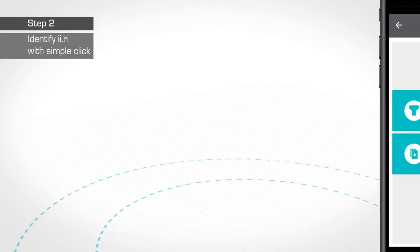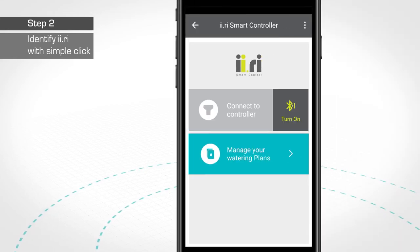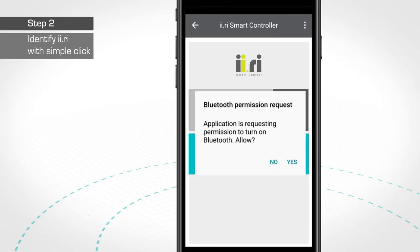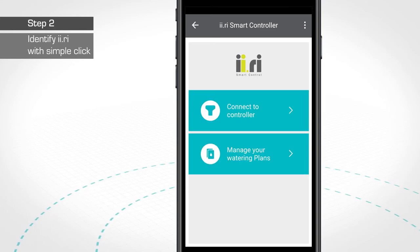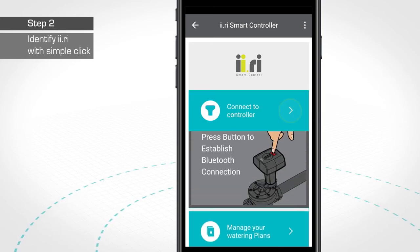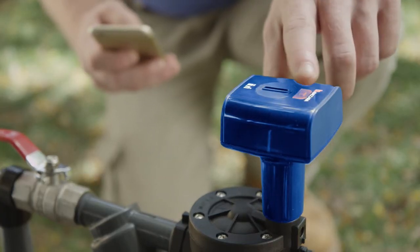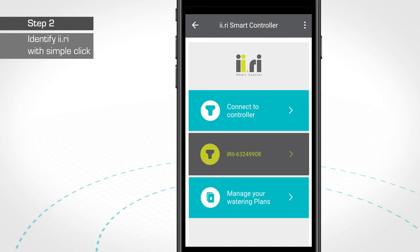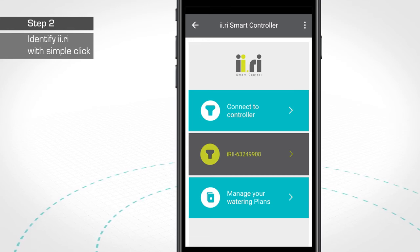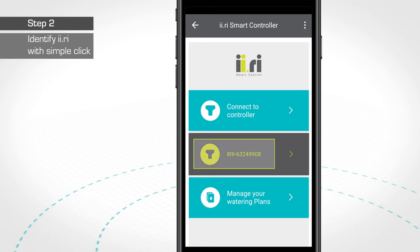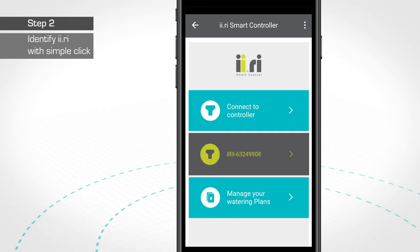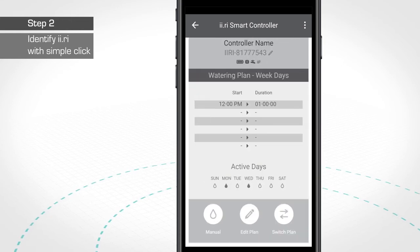Step 2. Once you have set your irrigation plans, it's time to connect your IRRI controller. Make sure the Bluetooth port on your mobile device is enabled. Press Connect to Controller. Now press the button on top of the controller to pair your mobile phone with the controller. As soon as you press the button, you will hear a loud click sound, indicating that the controller is now paired with your mobile device. On the screen, you will see the identification description for the IRRI controller you just paired. No pairing code is required. If your screen remains grayscale, your IRRI is still inactive.